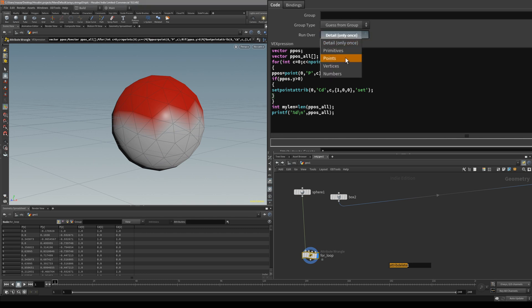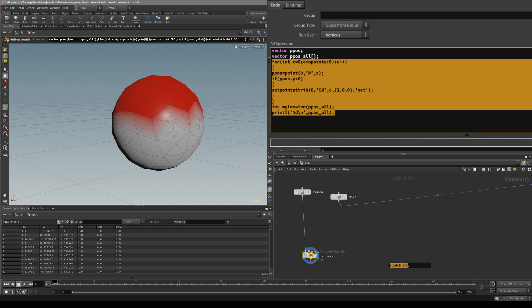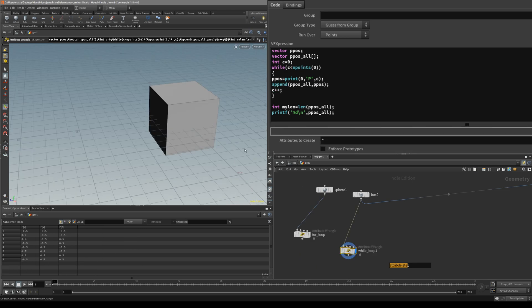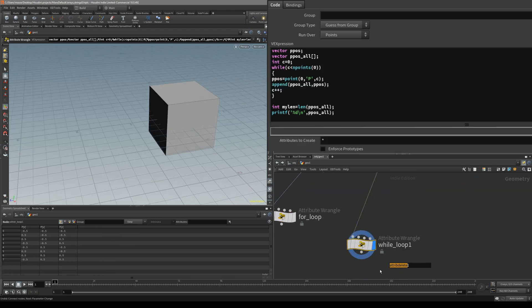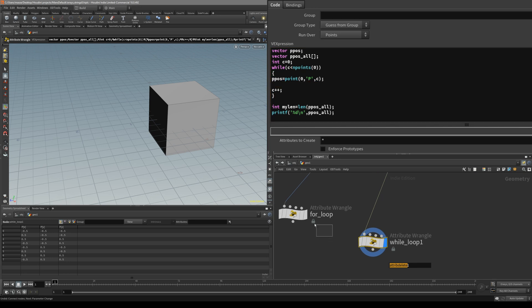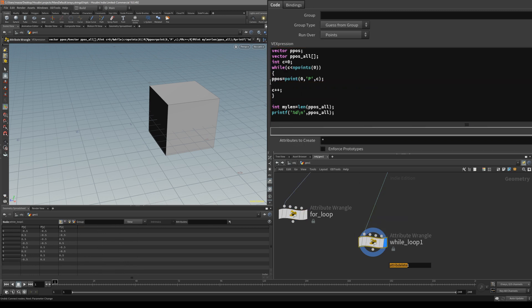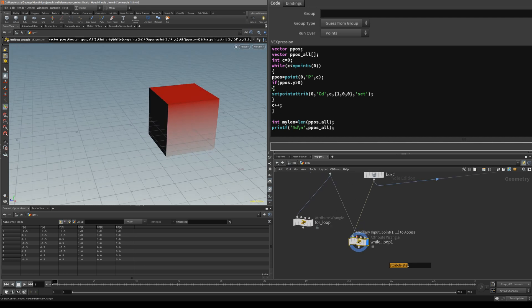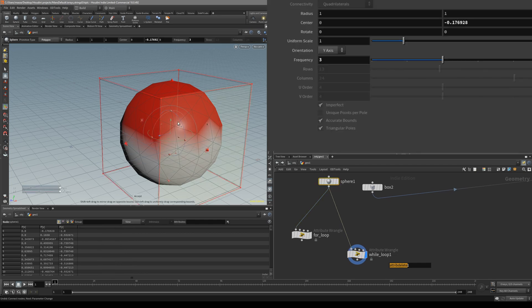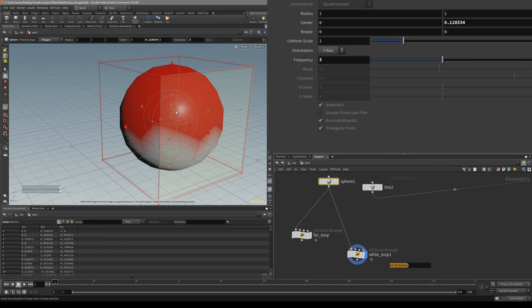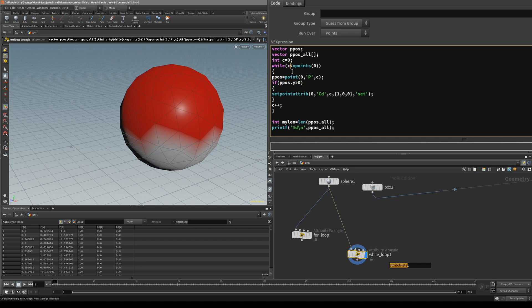What's cool about this is that all this code is independent of what we ran it over. For our while loop that we created in the last tutorial, it's basically the same thing. All we really need to do is delete this append, copy our if statement, and paste it inside between the position and the C++ counter. You can see it's done the same thing — connect the sphere and basically the same thing happens. The while loop is a little bit different but the same thing is happening in here.